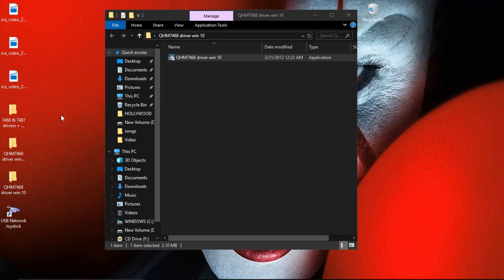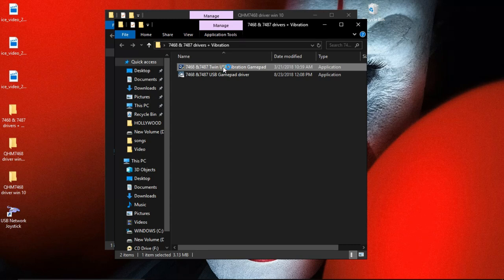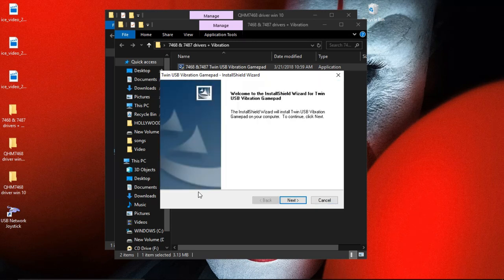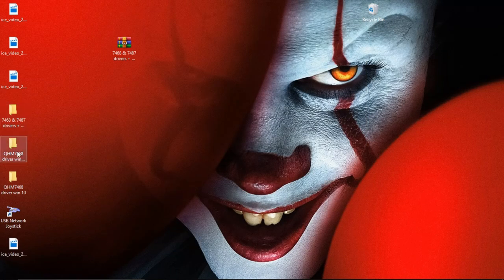This driver is installed. After that, you can select the first number of ports and select the USB Vibration Gamepad — this application is installed. I am going to install both: one for Windows 10 and one for Vibration Drivers.